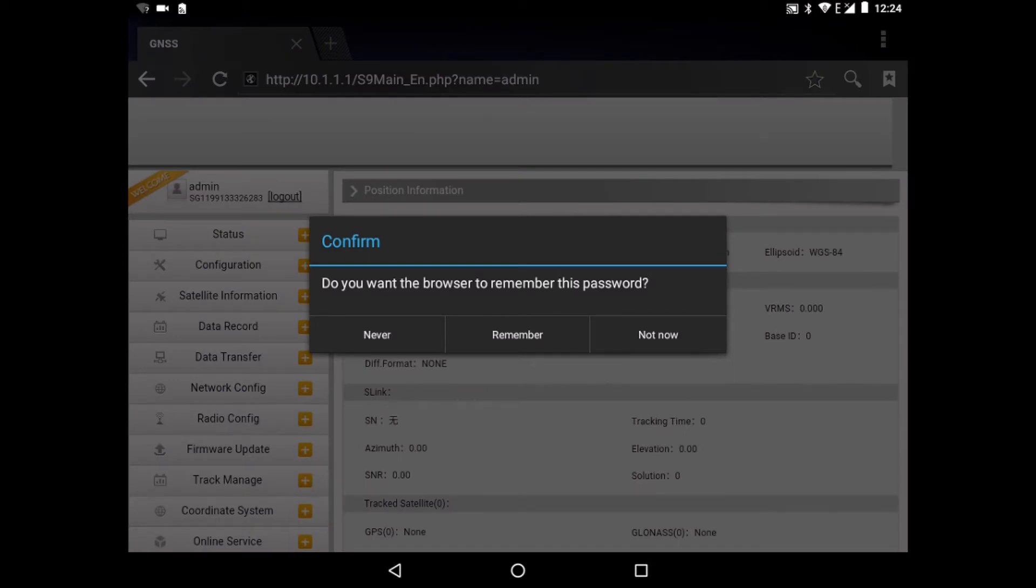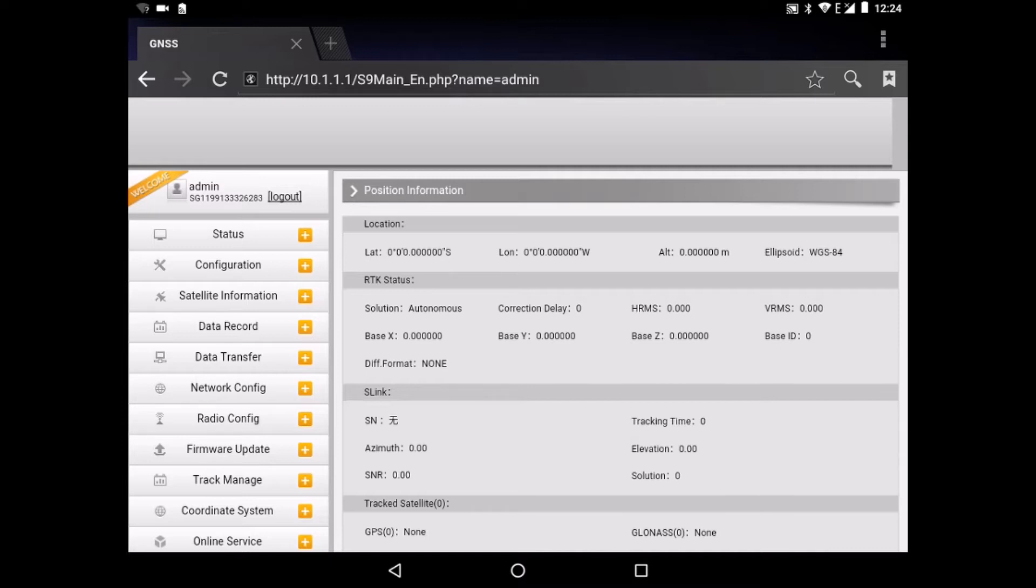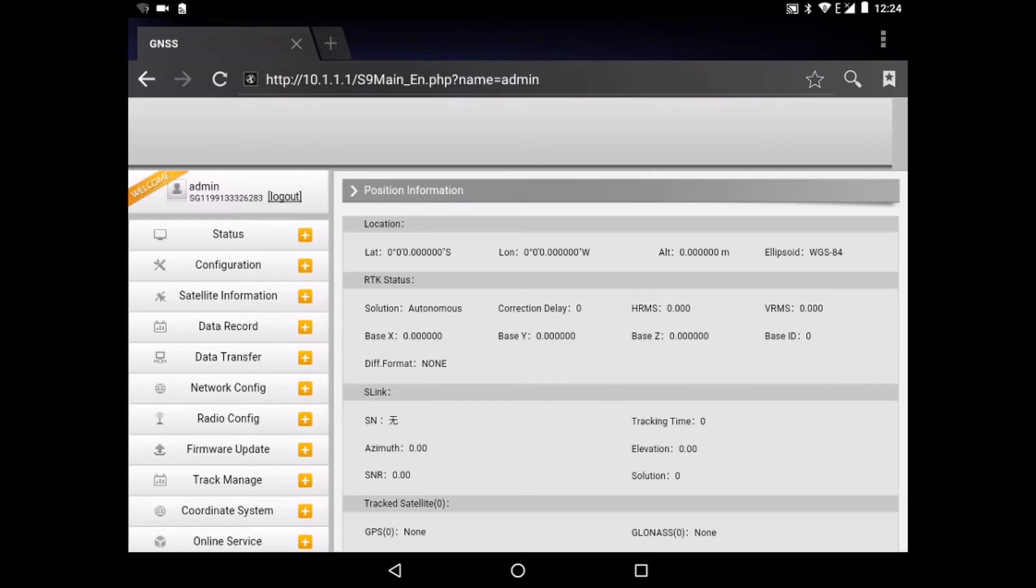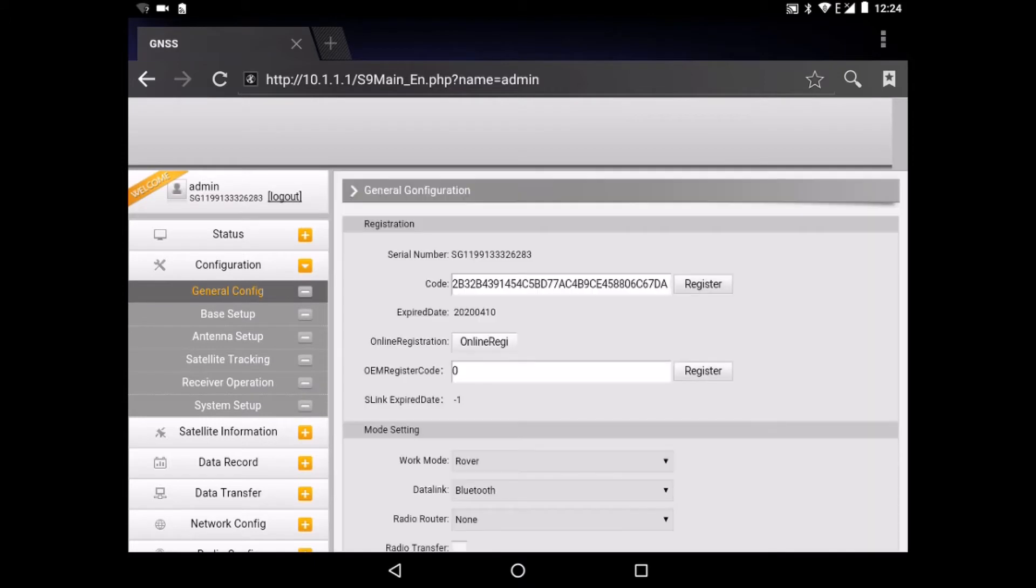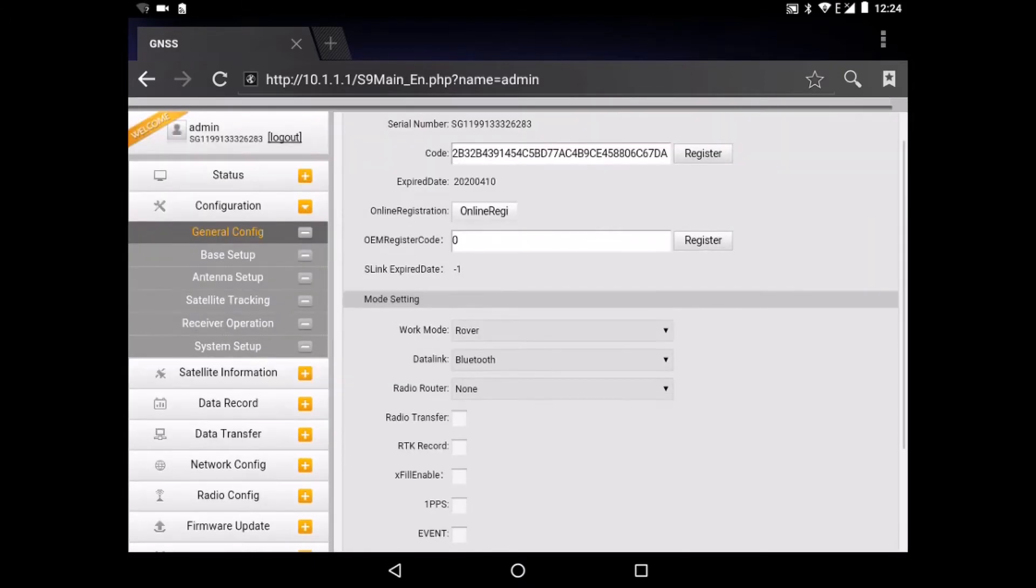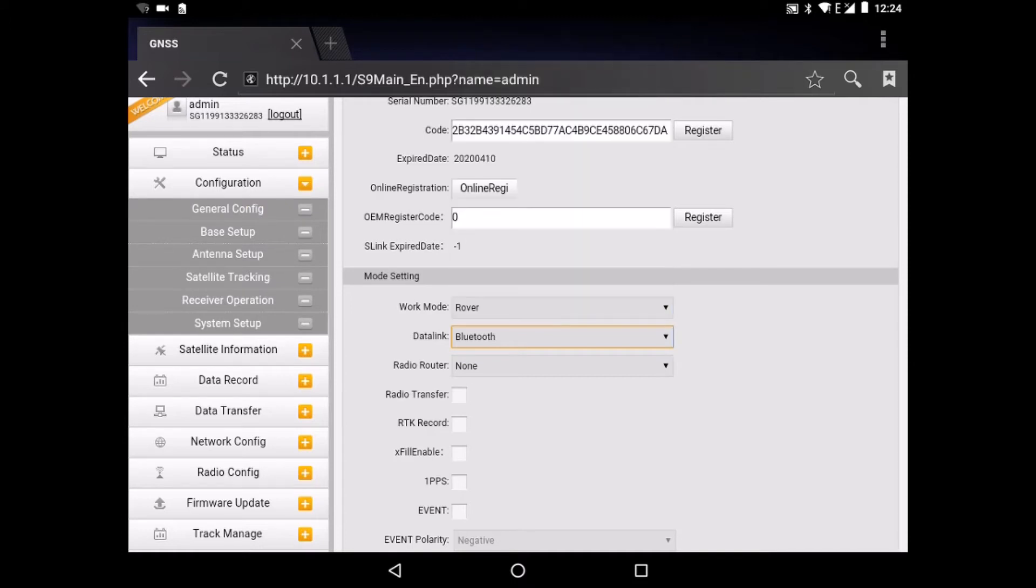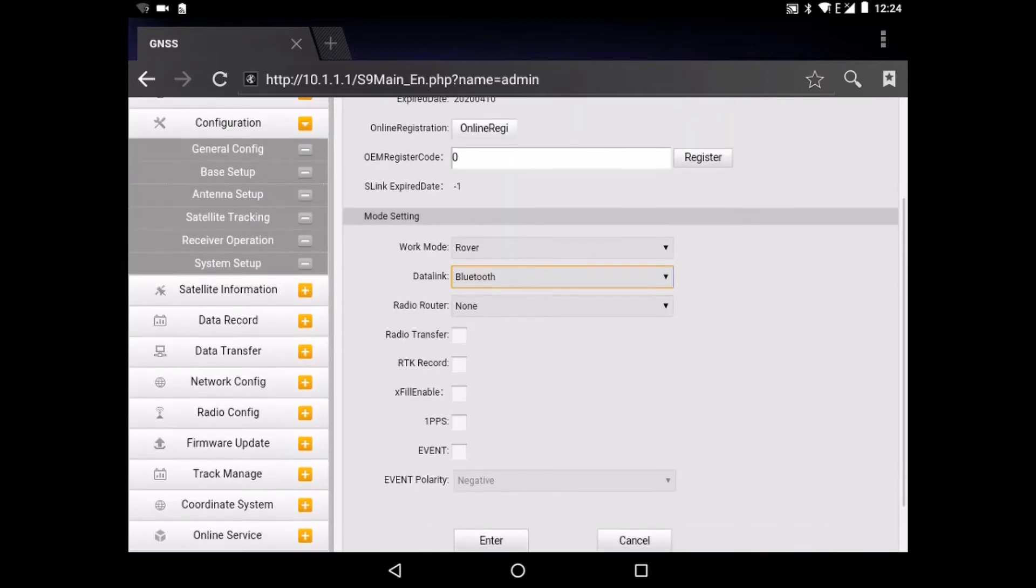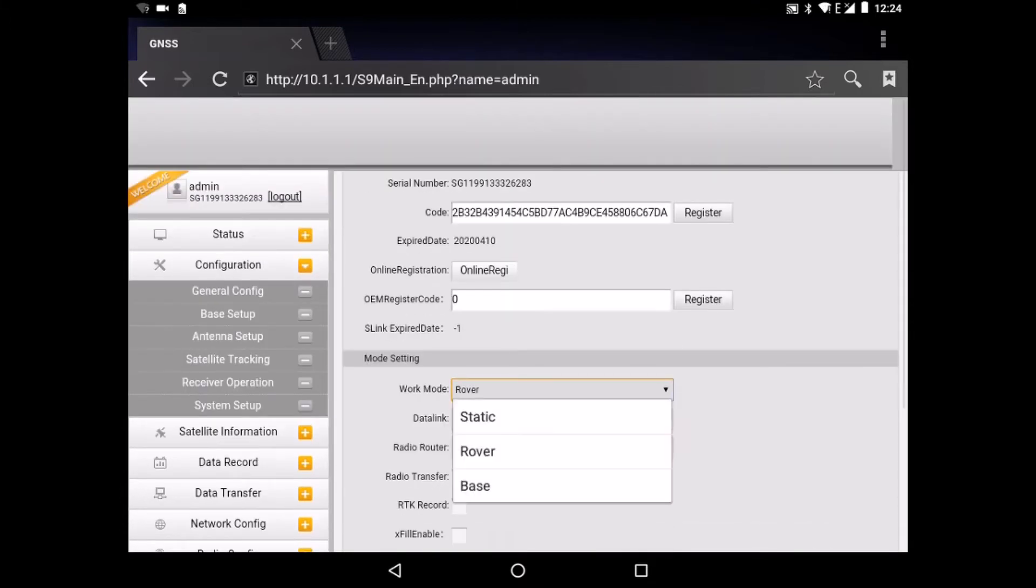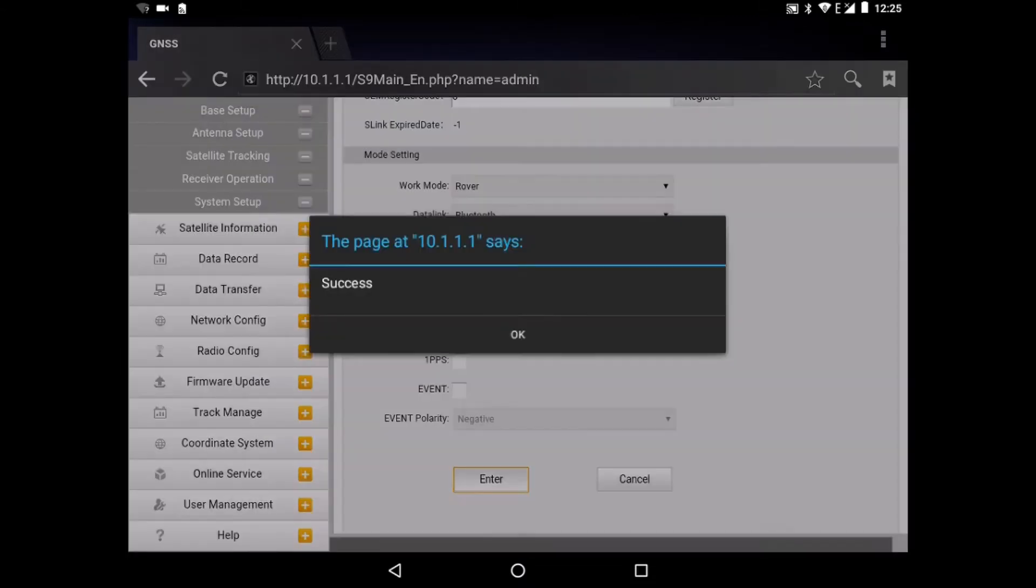We don't want to remember it. So now we see a big menu where you can put all the settings of the GNSS receiver, the Galaxy G1 of South. So let's first go to configuration and we go to general config. We make sure that the data link is Bluetooth. There are other options but we choose Bluetooth and the radio router is none. Also the work mode has to be rover. It's not base nor static. We click and then we put enter. It says success.